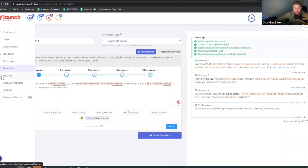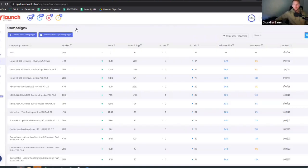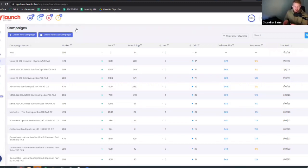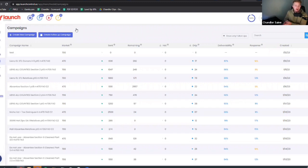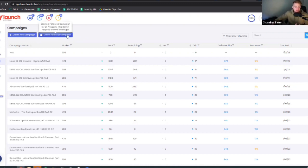There's one important Launch Control feature left: the follow-up campaign. This lets you follow up with everyone who did not respond to your first text — sending them another message 30 days later. This is how you get the biggest bang for your buck from your data. If you sent to 1,000 people and 200 replied, you can text the remaining 800 again and get another 10 to 15 percent response rate.